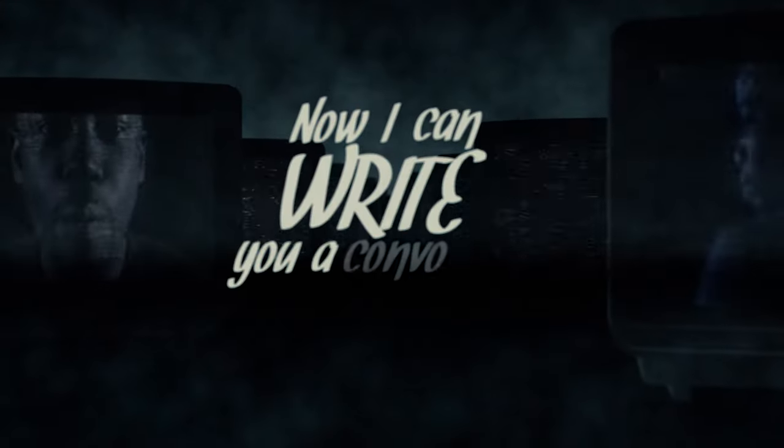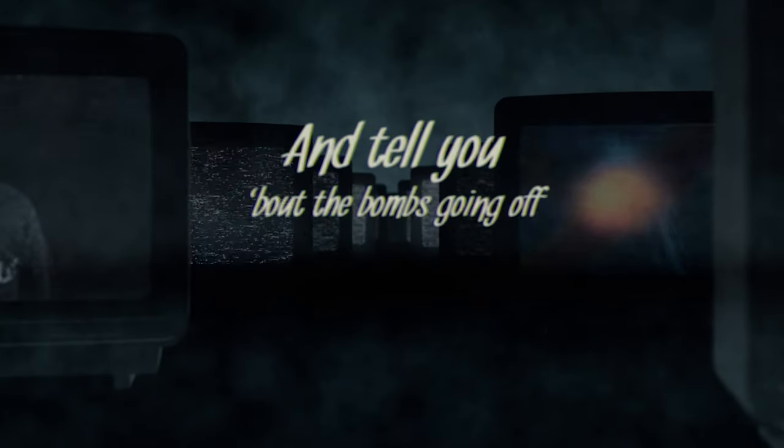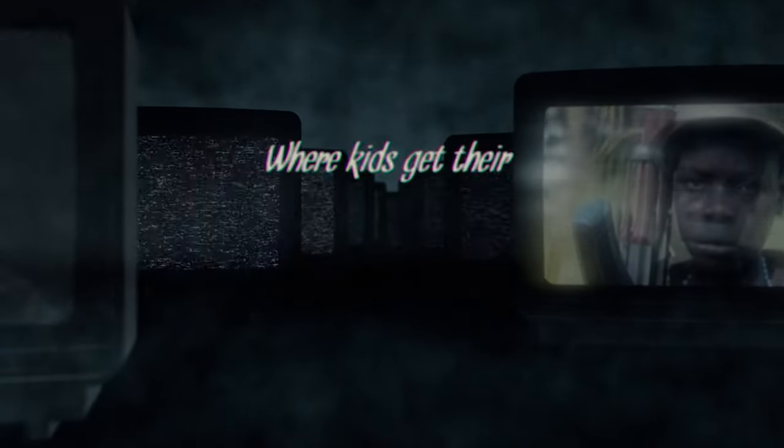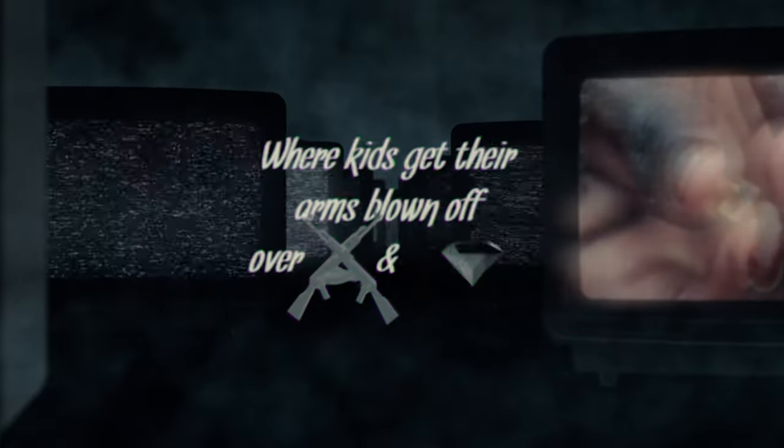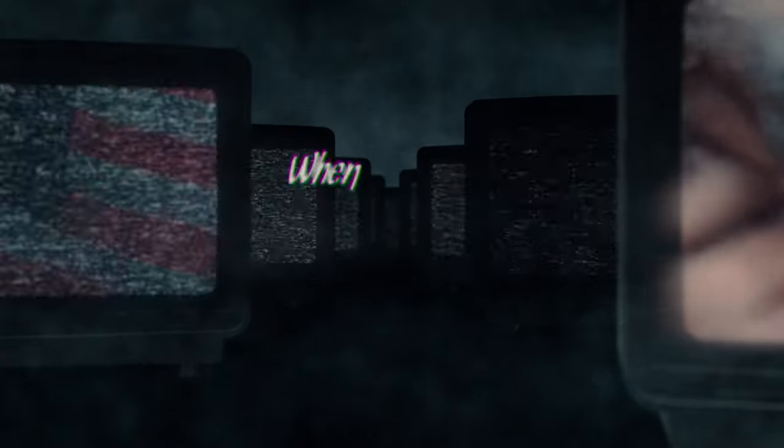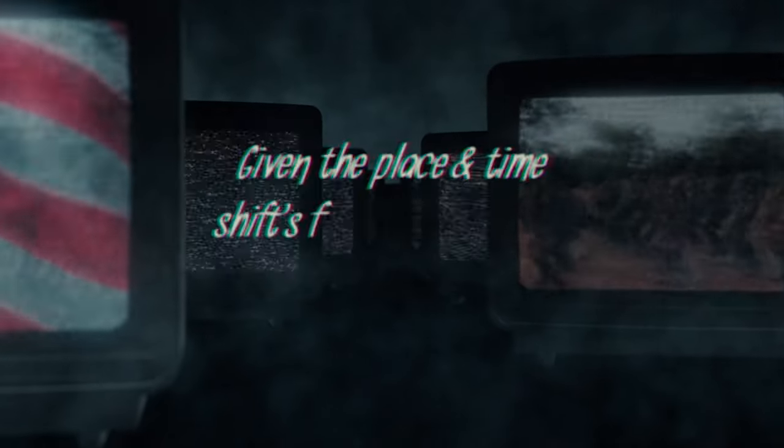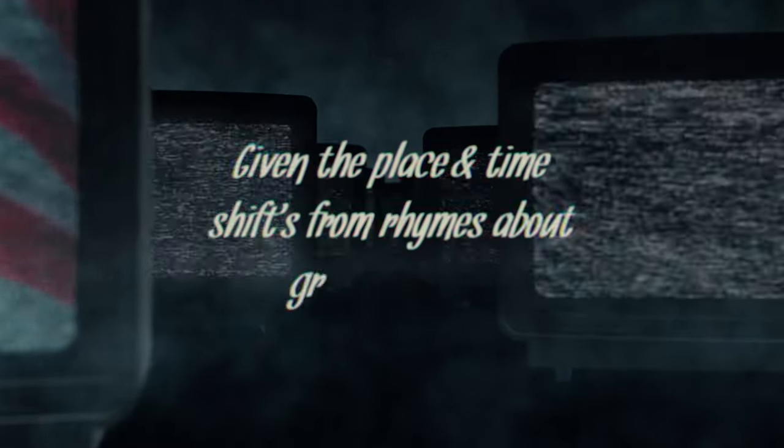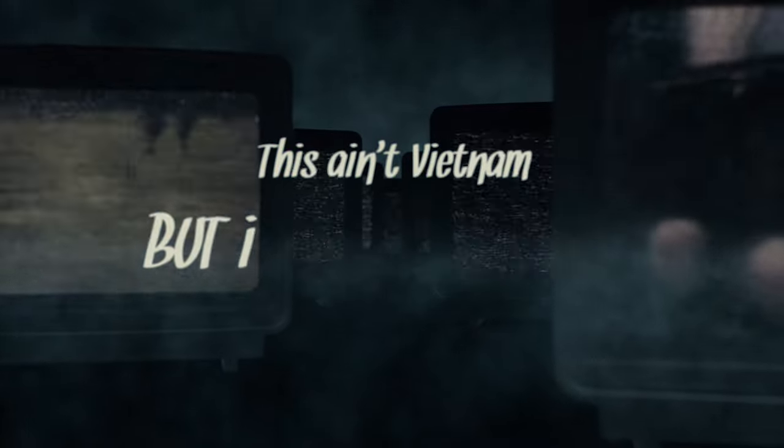Now I can write you a convo about my bomb flow, I tell you about the rhymes going off in the Congo where kids get their arms blown off over arms and diamonds. The drama with my boy Charles Longo, where the state's my state of mind. Given the place and time, set some rhymes about grace, the kids with grenades in their palm. This ain't Vietnam but it's close enough where